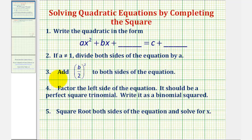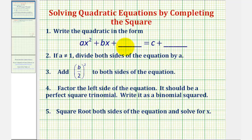Number three, to complete the square on the left side, we'll add half of b squared to both sides of the equation, where b is the coefficient of x after we divide by a, if needed. Number four, we'll factor the left side of the equation, which will be a perfect square trinomial, and then take the square root of both sides in order to solve for x.